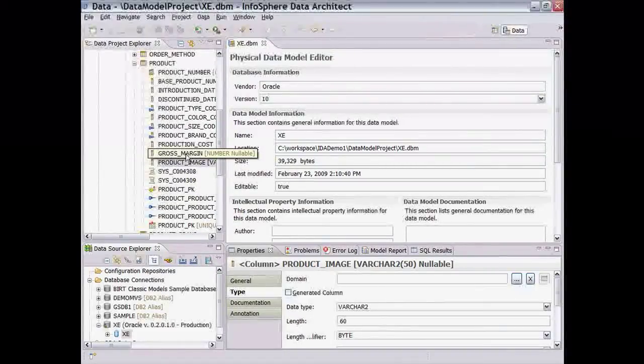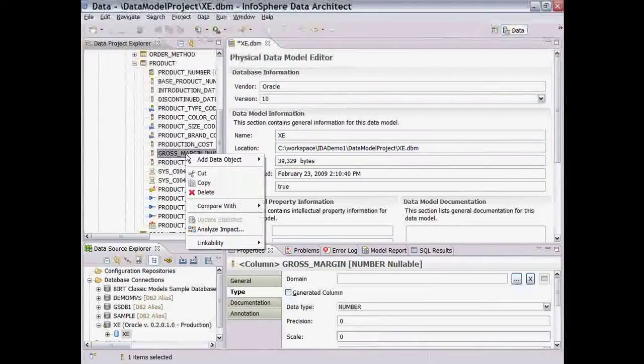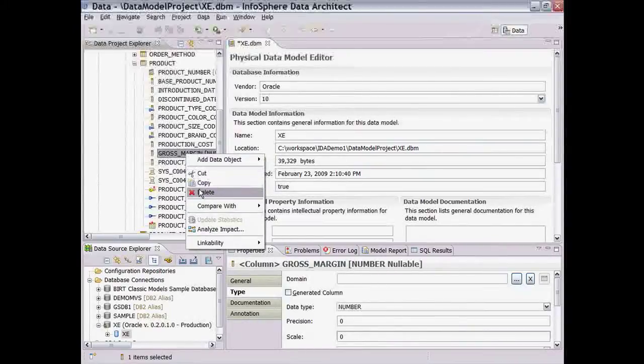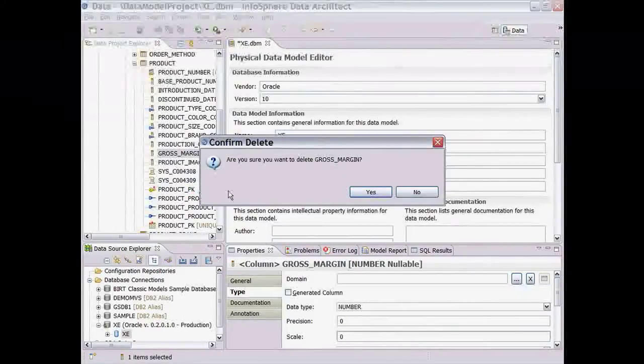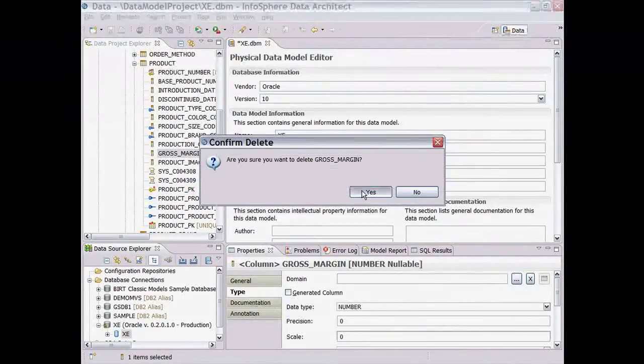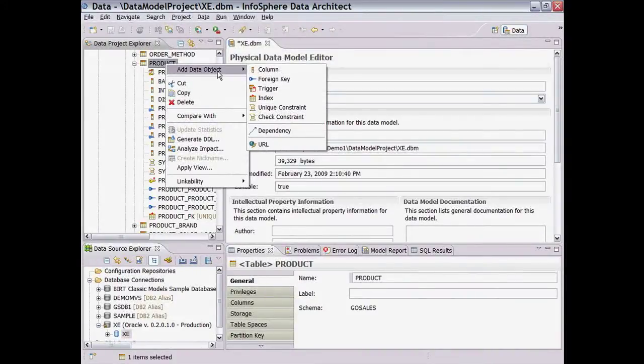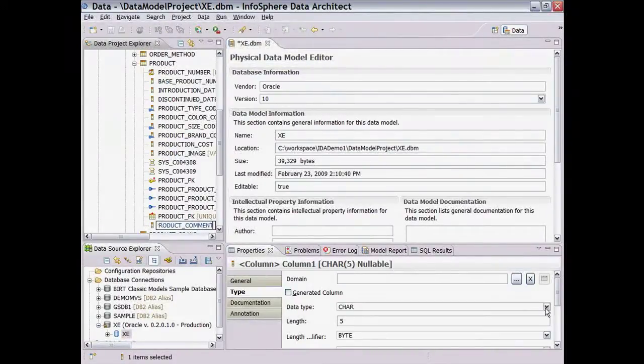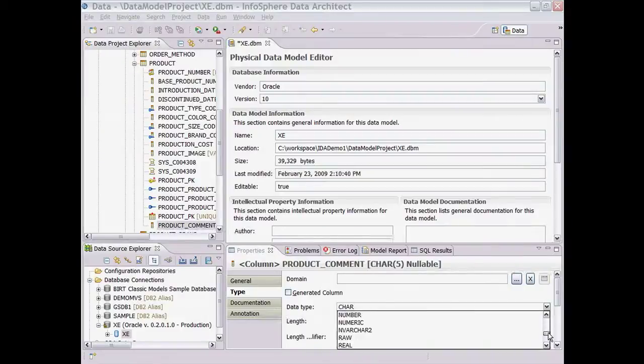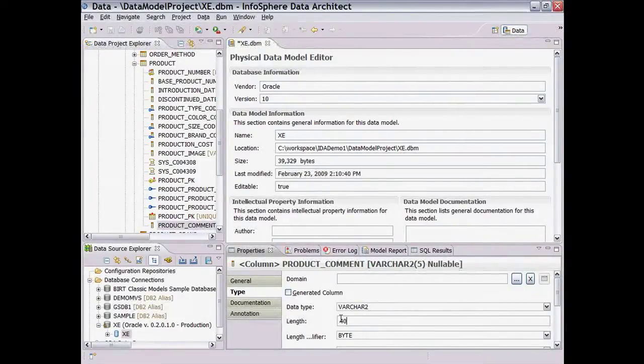Then, delete the gross margin column by right-clicking on it and choosing Delete. Finally, to add a new column, we right-click on the table, choose Add Data Object, and then Column. Add the new column name, Product Comment, and then use the Properties view to specify the data type.